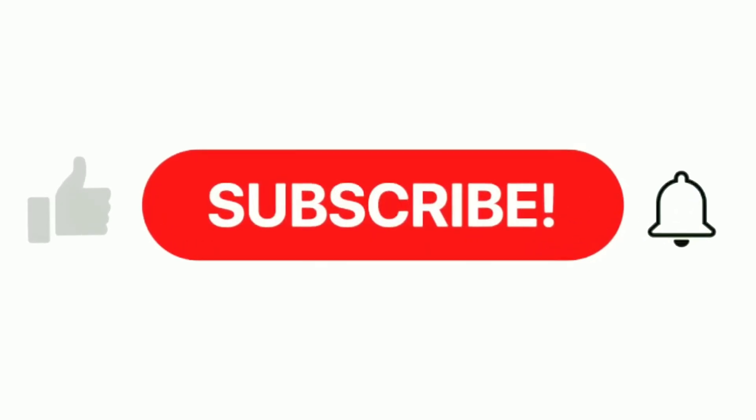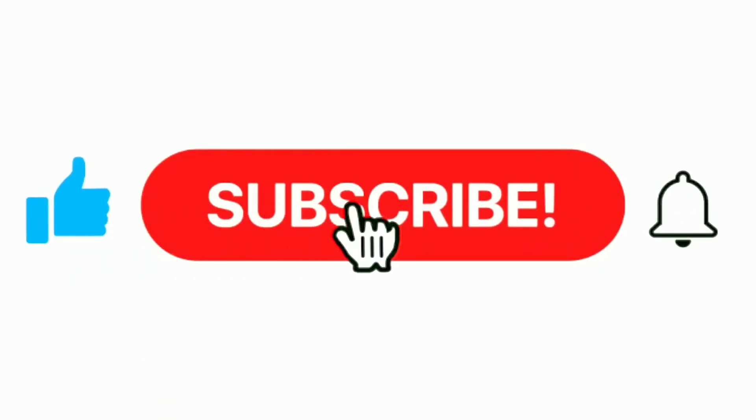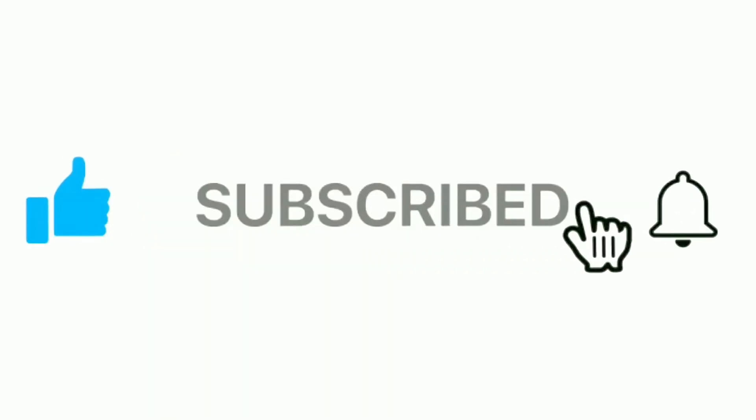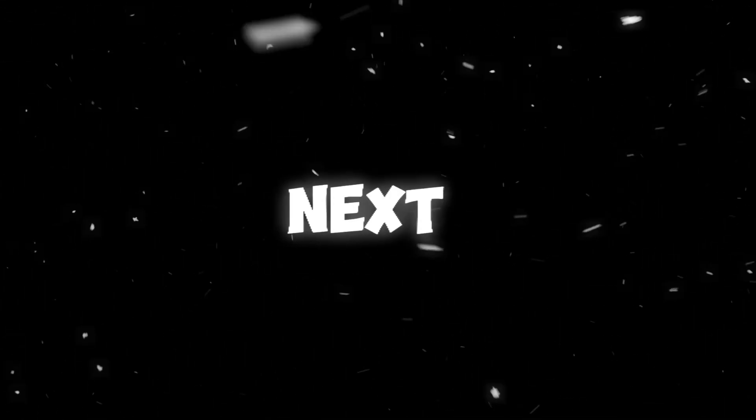And don't forget to like, subscribe, and turn on notifications for more AI-powered video tips. I'll see you in the next one.